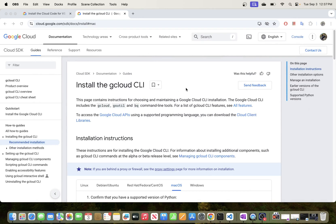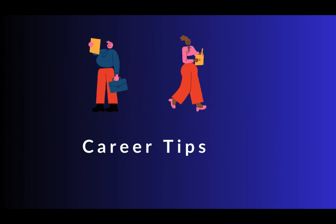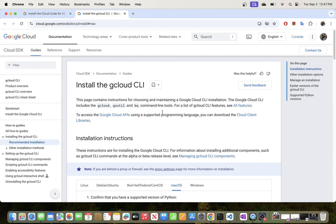Hi guys. In this video, I will be showing you how to install Google Cloud CLI in a macOS environment. If you are using Windows, there is another video I previously released where I went through the process of installing Cloud SDK in a Windows 11 environment. Please take a look at that if you want to install Cloud SDK on Windows.